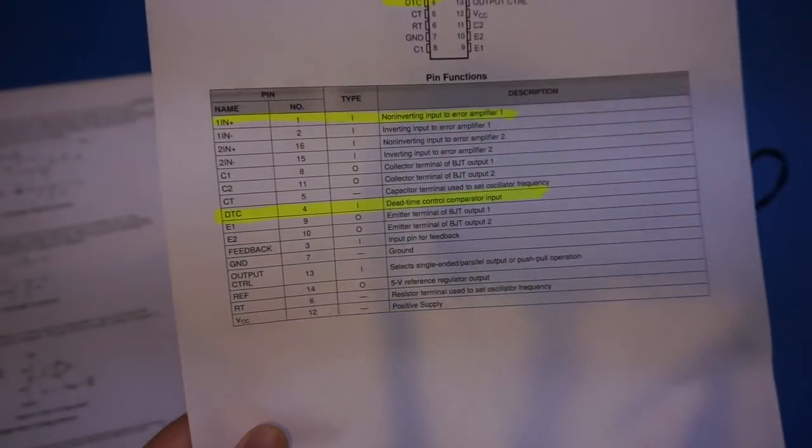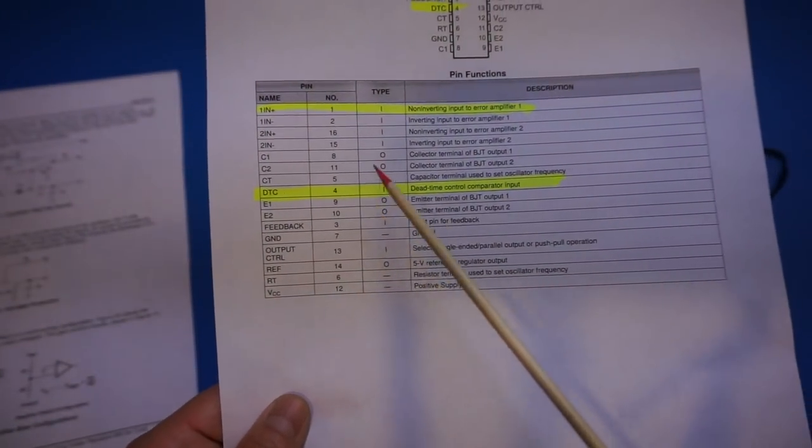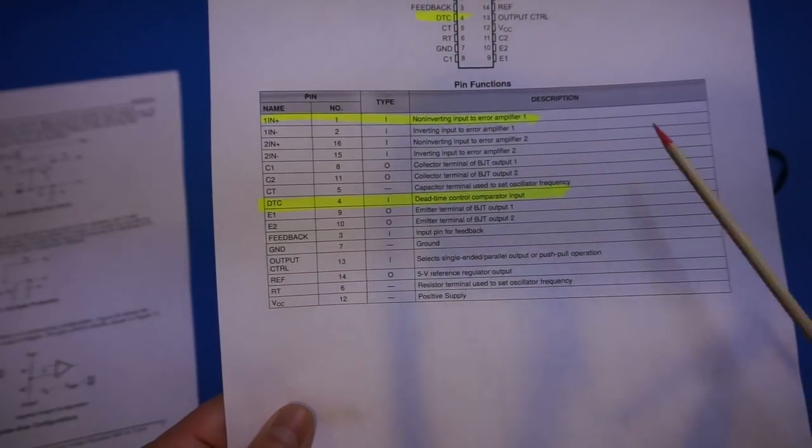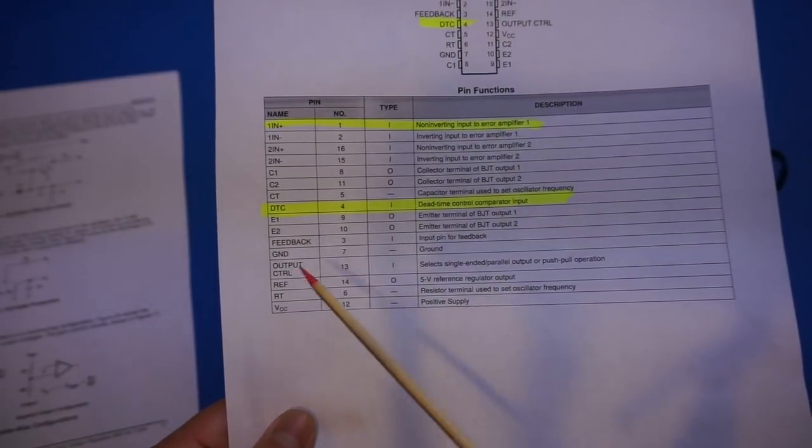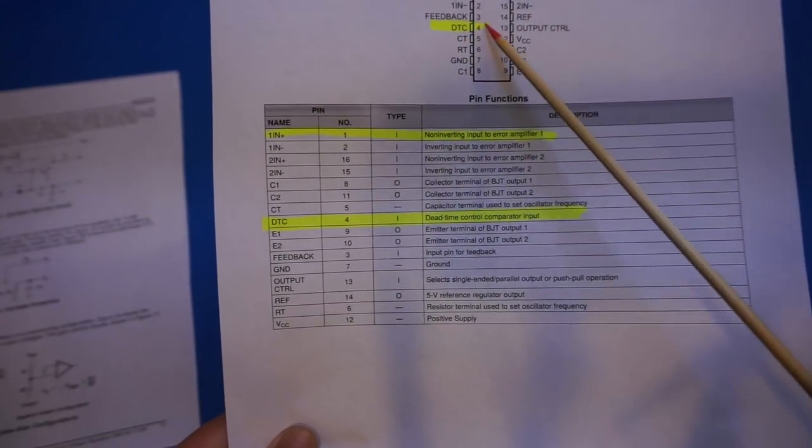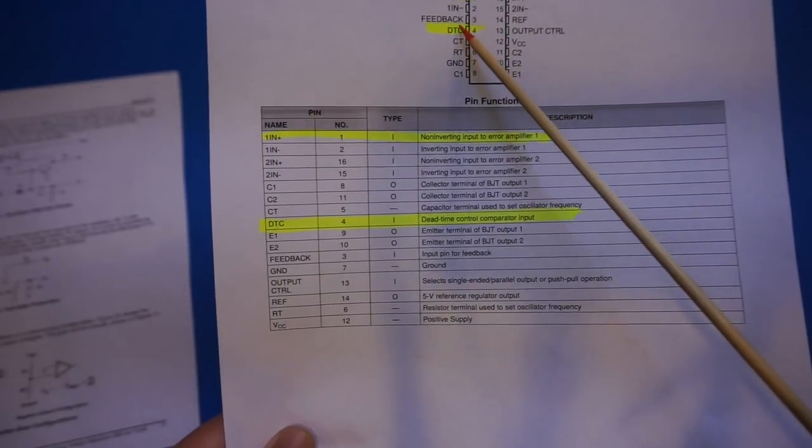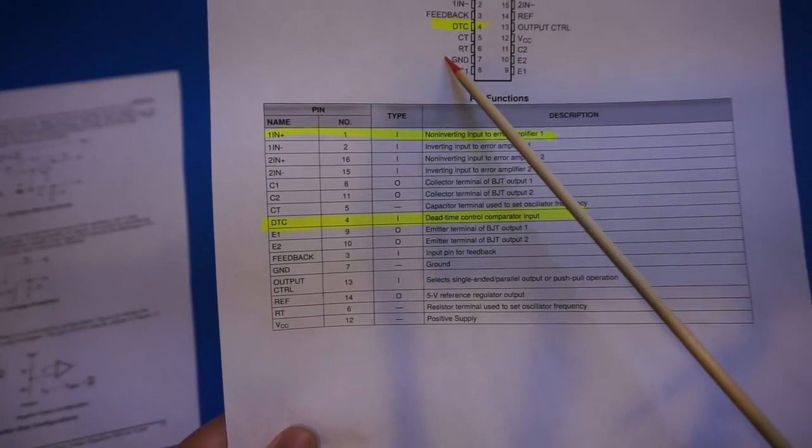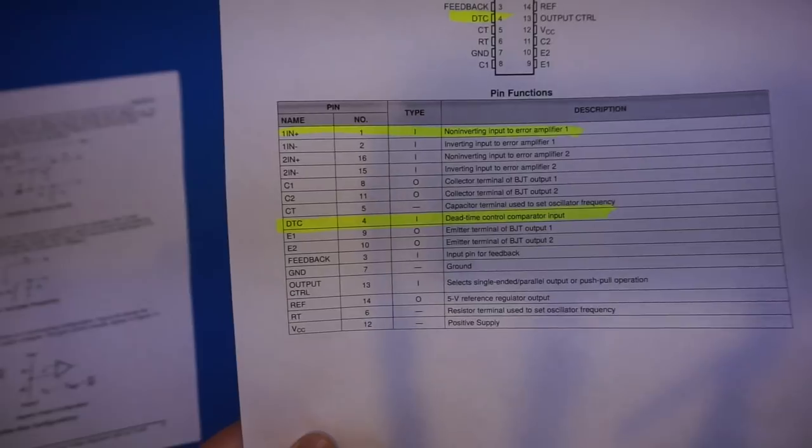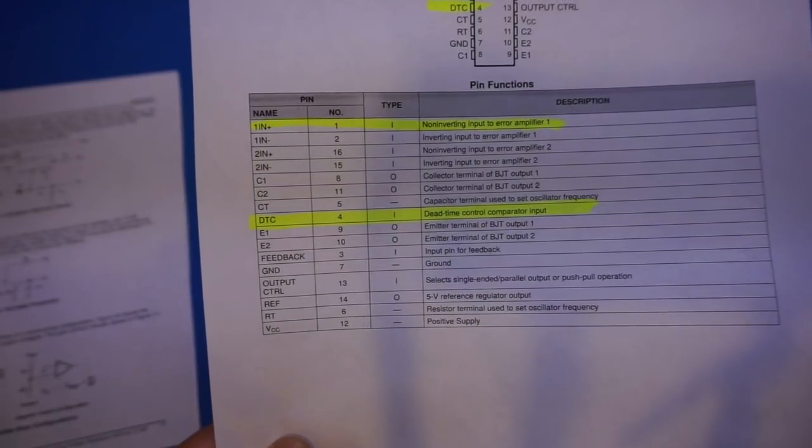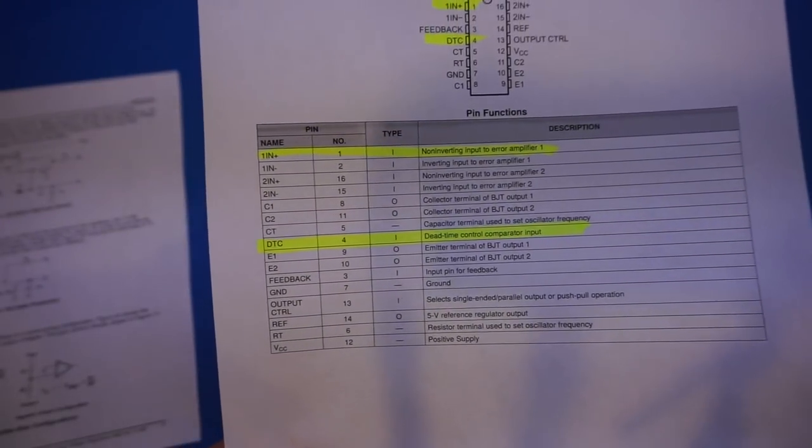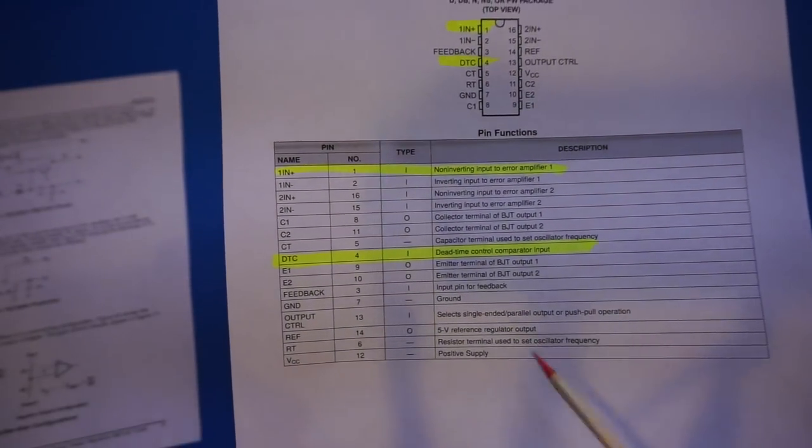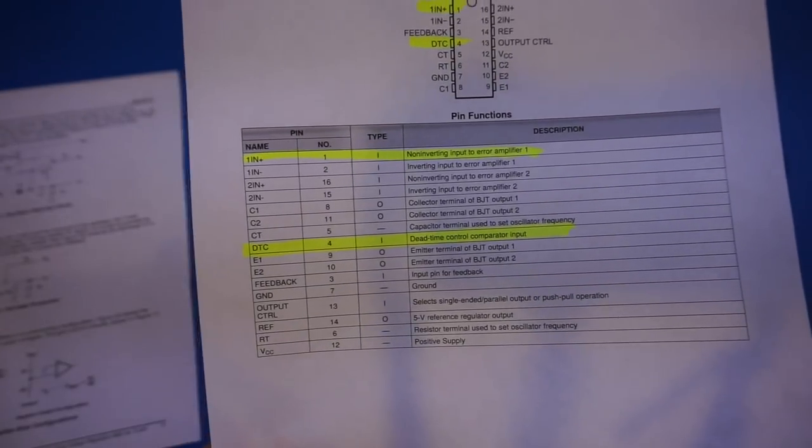So that modification means that in the event of an overvoltage, nothing is going to be fed into the DTC pin. All it is going to be controlled by the external resistor that we put in. So that's the modification that needs to be done.